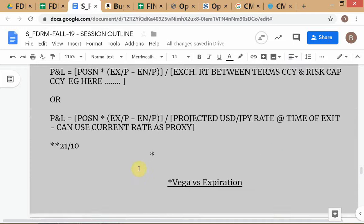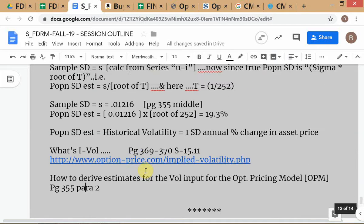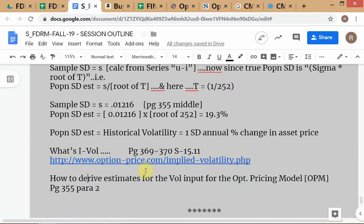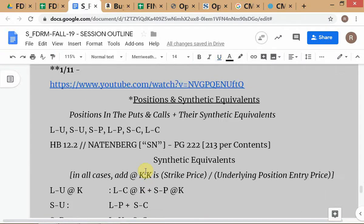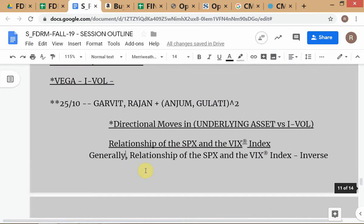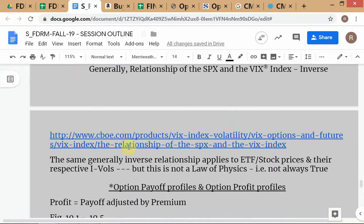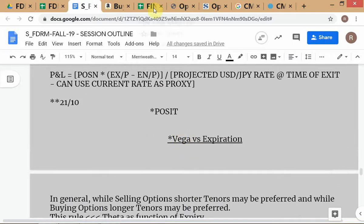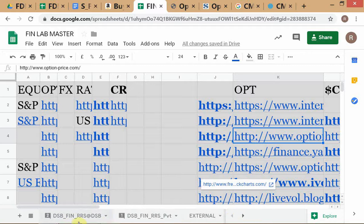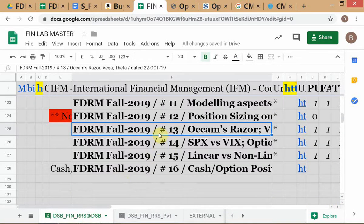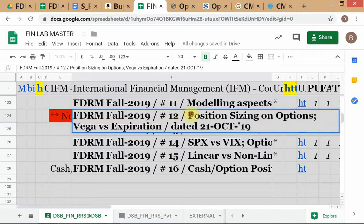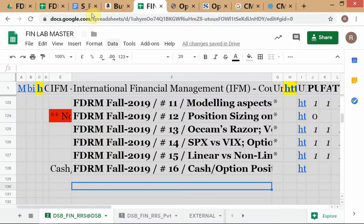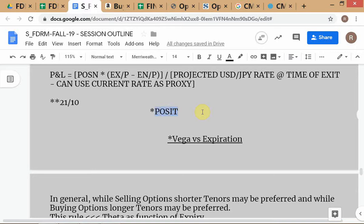The other point discussed on the 21st was position sizing. We'll briefly cover it since there are no notes for that session because the audio is missing. The basic principles have already been covered, so I'll give you a brief outline applying those same principles. Position sizing on options is the topic.